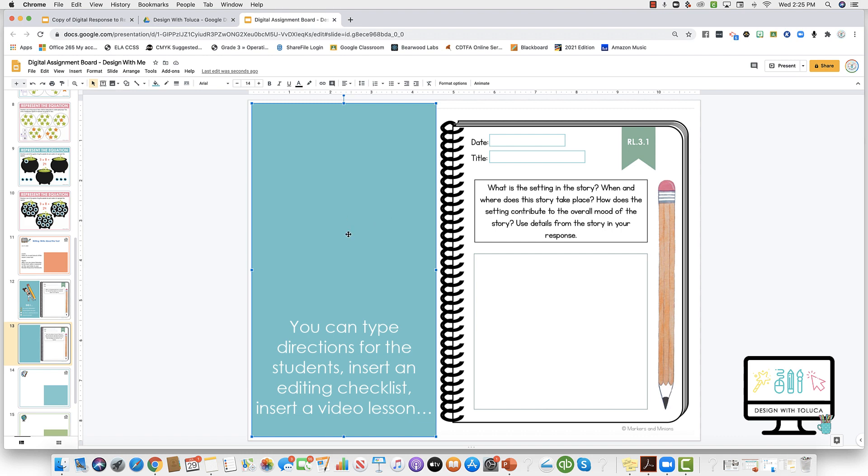But another good idea is just to have instructions on what they're supposed to do with this activity that you're pasting over onto the slide for them.